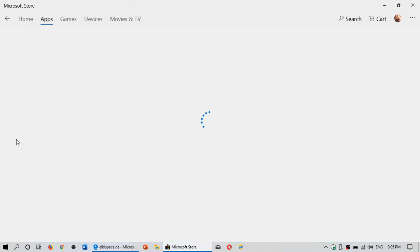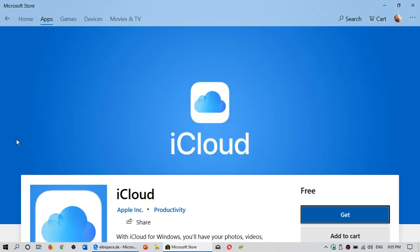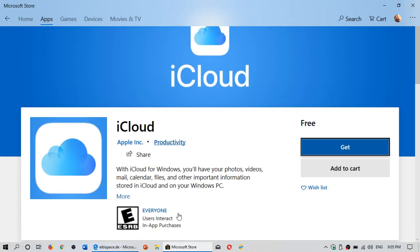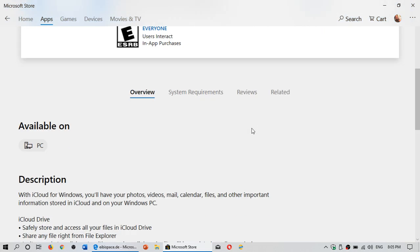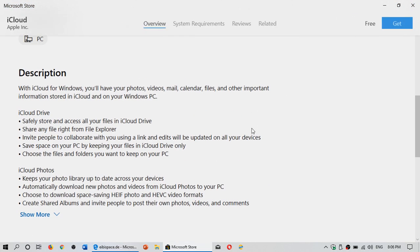Make sure you got the correct one and that it does say that it's from Apple Inc. So iCloud is now available. You can click the get button and have that installed on your PC.